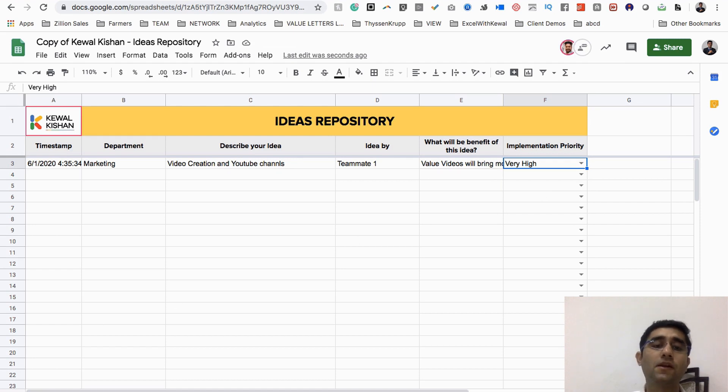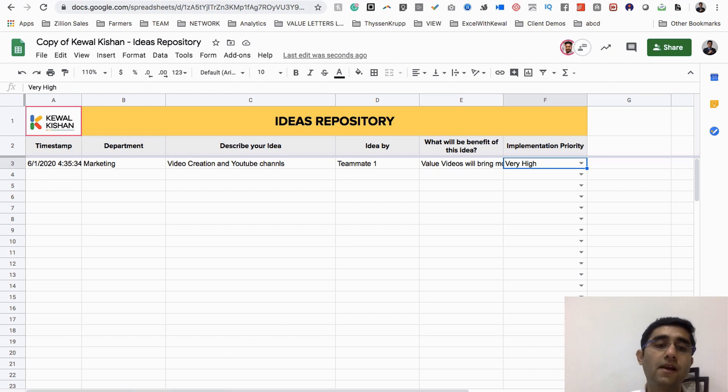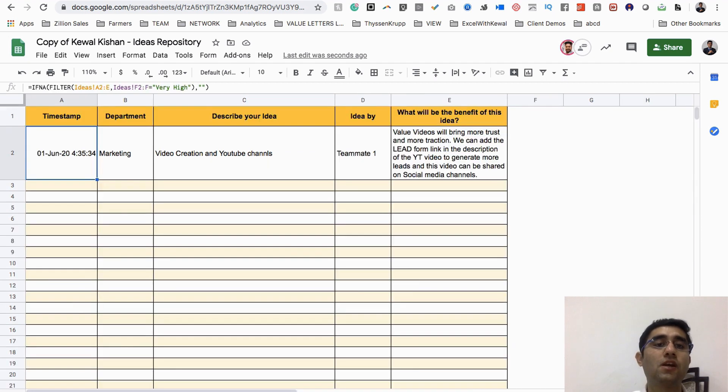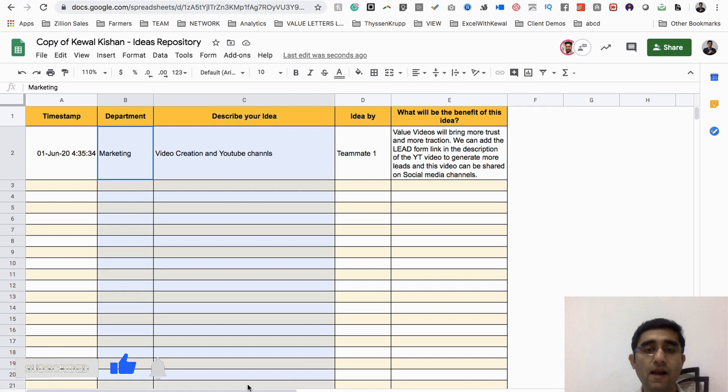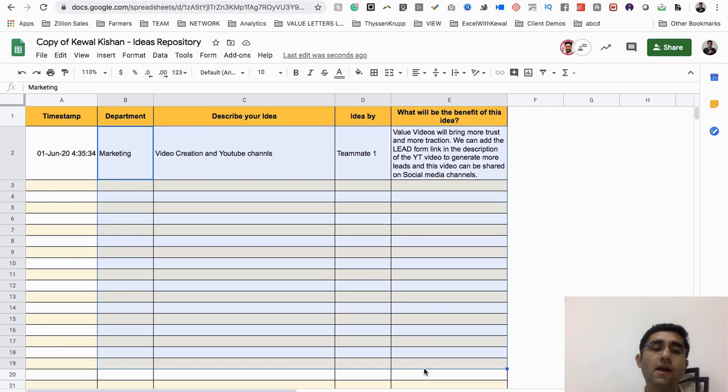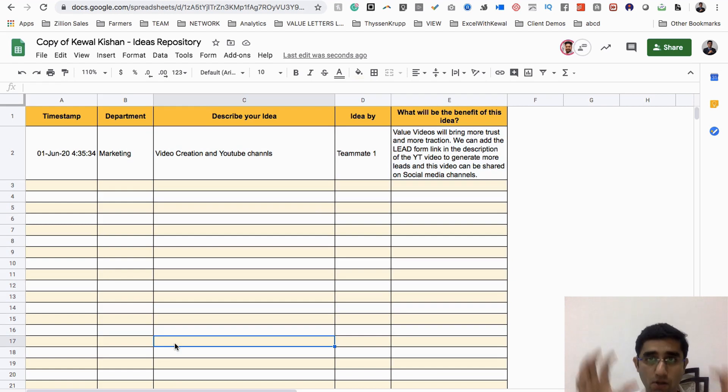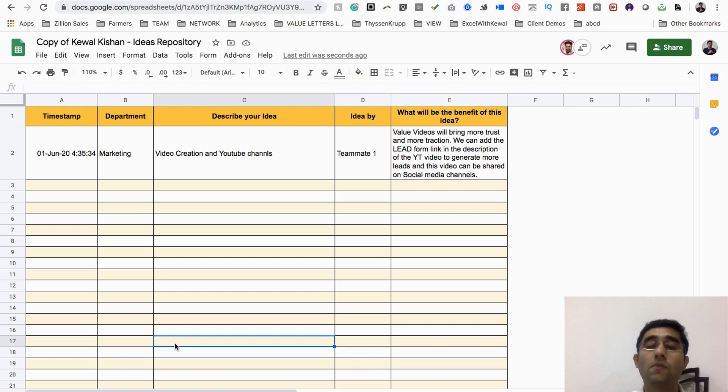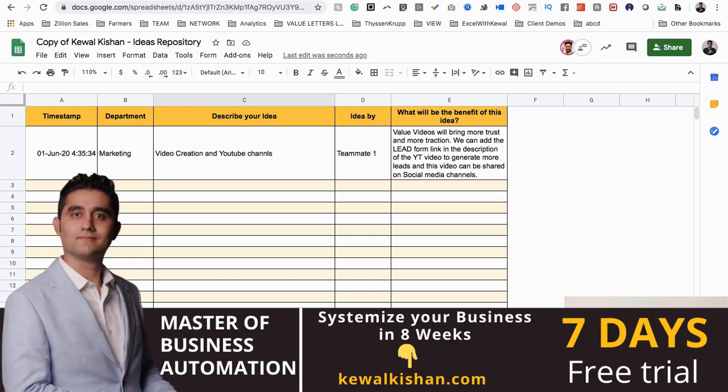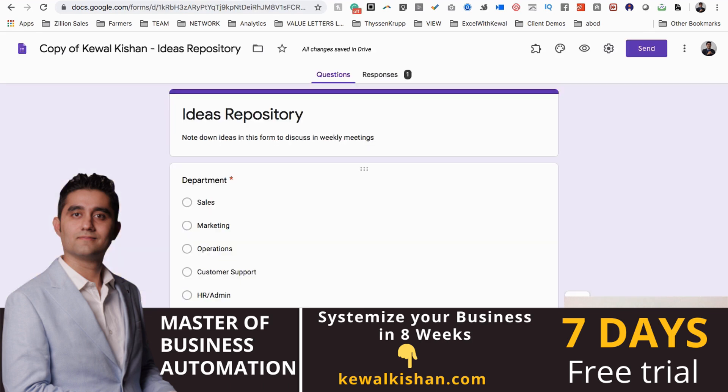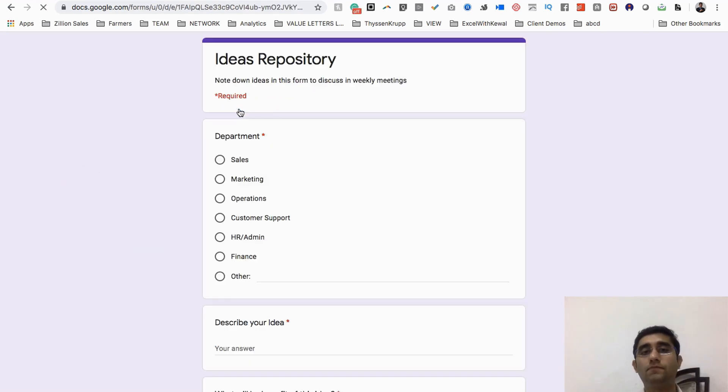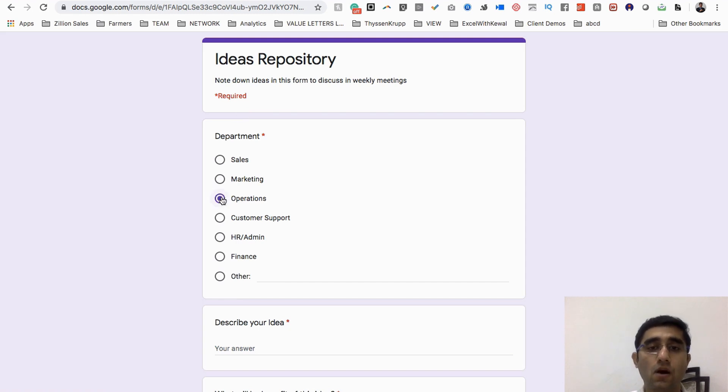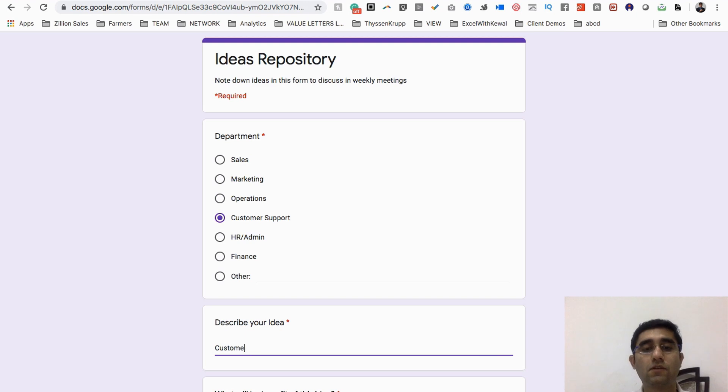We have done the very high here. Have a look in the very high sheet - the idea has been listed. So all the very high ideas, you can maybe change the name to 'top priority,' and all your ideas will be here. You can plan and execute, you can make part of weekly plan, and you and your teammates can complete that.